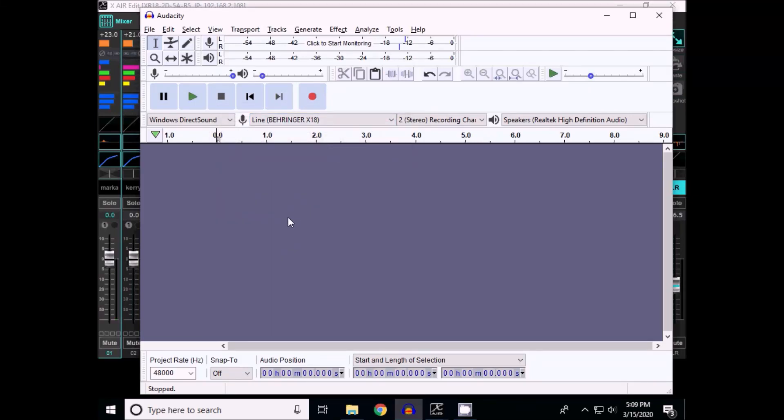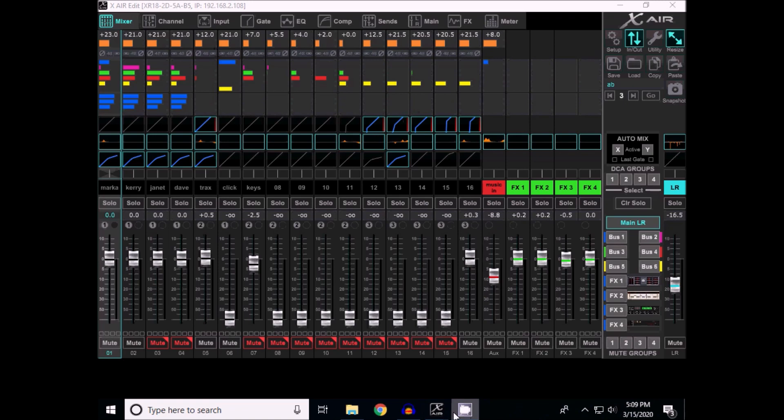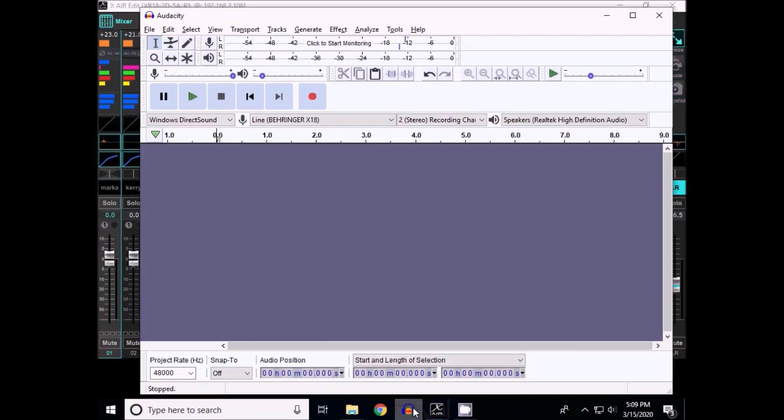Okay, I'm going to try to narrate this. I'm using Audacity and an XR18 by Behringer. I want to try recording directly from the USB.